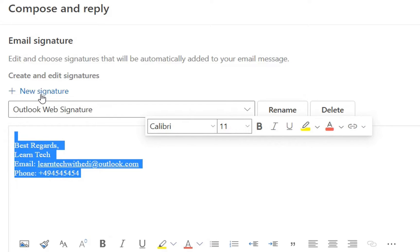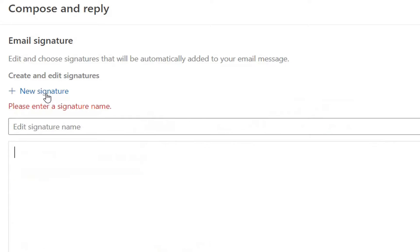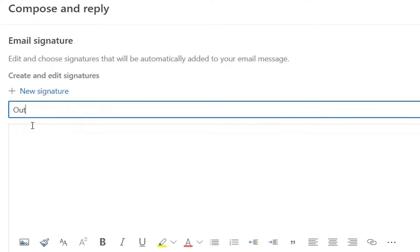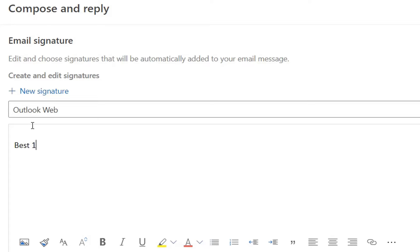In this case I'll just create a new signature. I'll put the name Outlook web and here you write whatever you want to write as your signature. I'm just gonna write the standard thing and you can write your phone number and whatsoever.